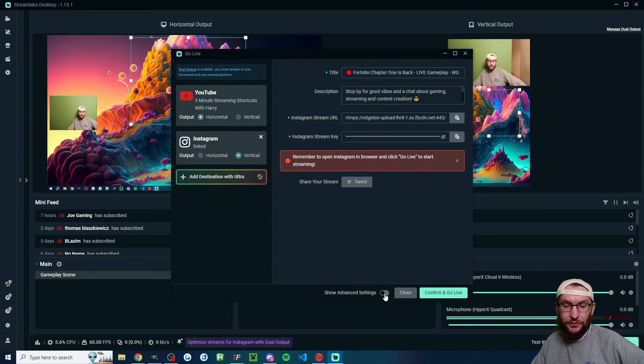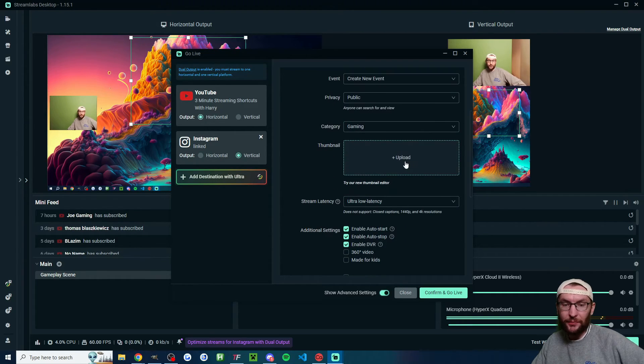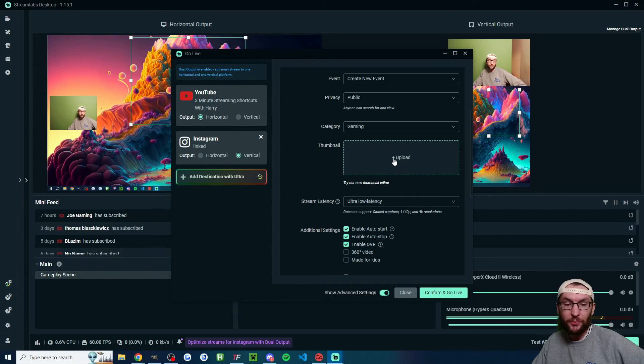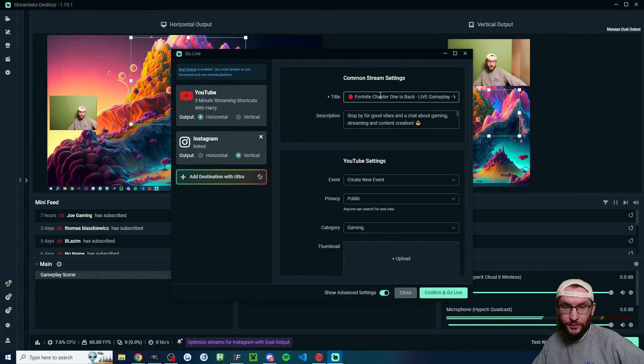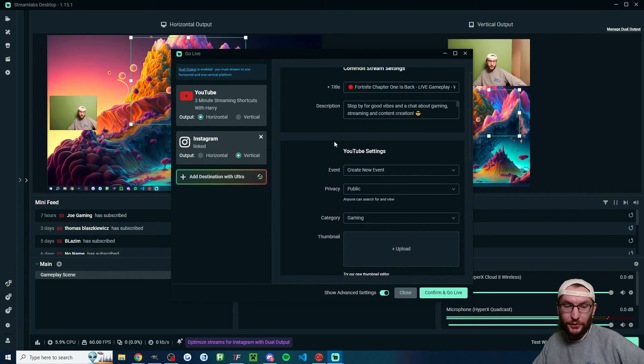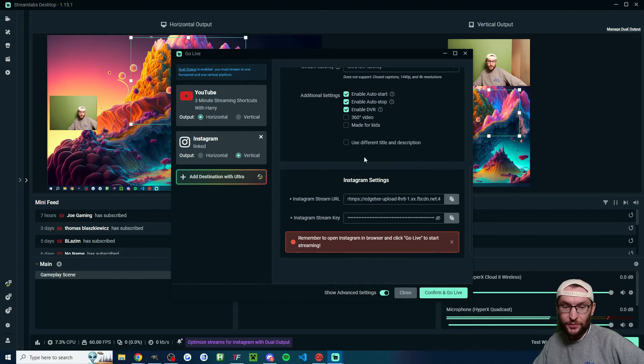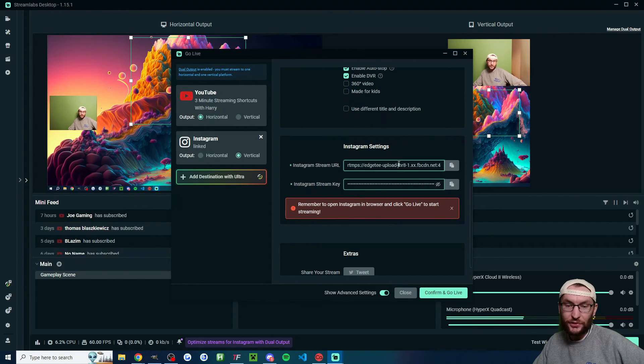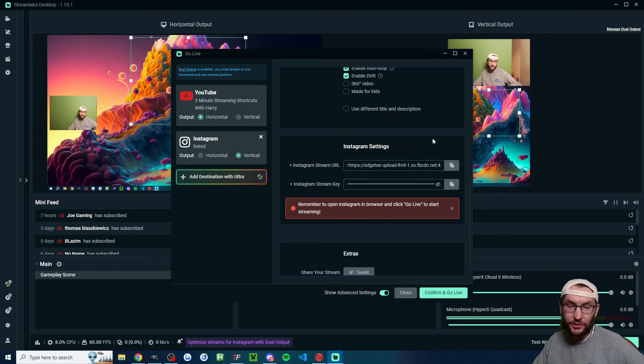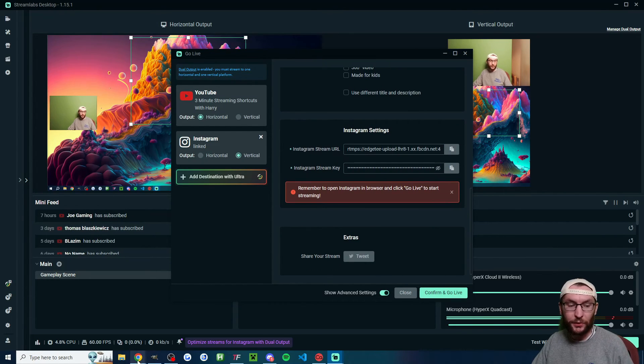At this stage, I recommend you show the advanced settings because I highly recommend a thumbnail or else your YouTube stream won't perform well. Study thumbnails that work well. Make sure you have a good title and the rest of these YouTube settings are fine. Once again, the Instagram stream key is changing every time, so make sure you get a new one each time. Once you're ready to start streaming, hit confirm and go live.